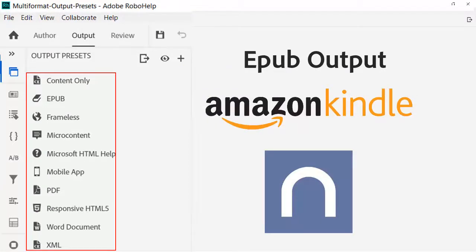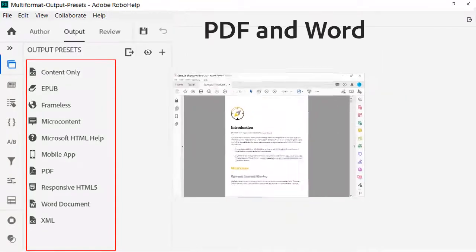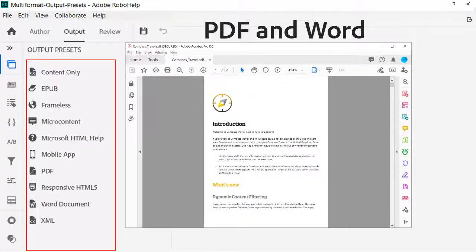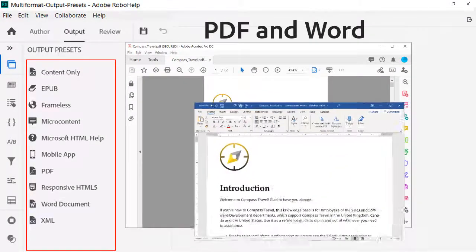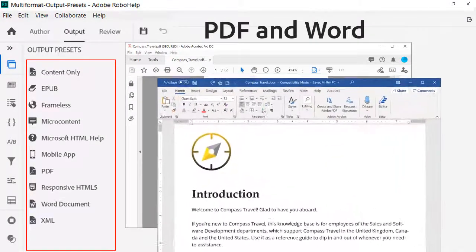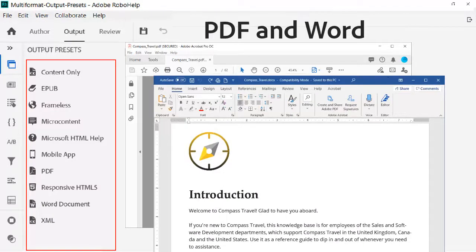EPUB is a popular format for book readers like Amazon's Kindle or Barnes & Noble's Nook. It's also easy to create a good-looking PDF or Word document from the same single source project.